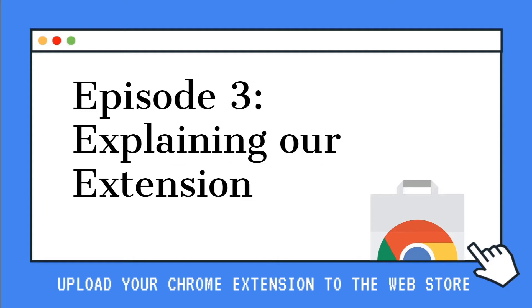Now that we have our extension promotional material ready, let's go ahead and explain to the Chrome Store developer team how our extension is a great fit for the Chrome Store.